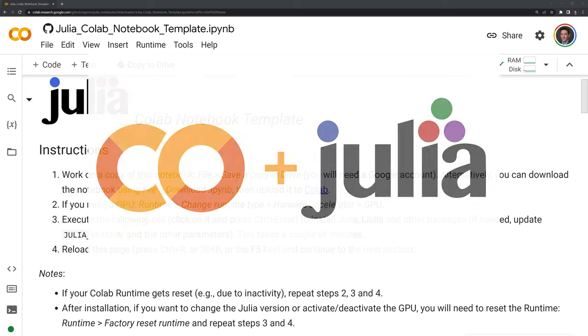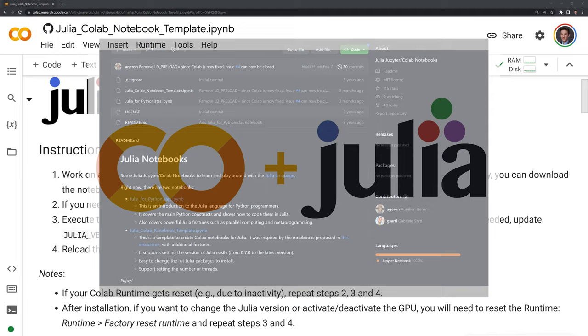Hi, everyone. In this video, we will view a notebook that allows us to run Julia in Google Colab.